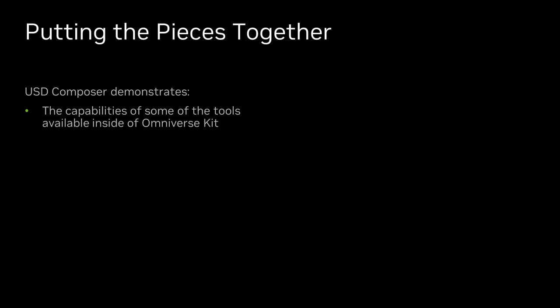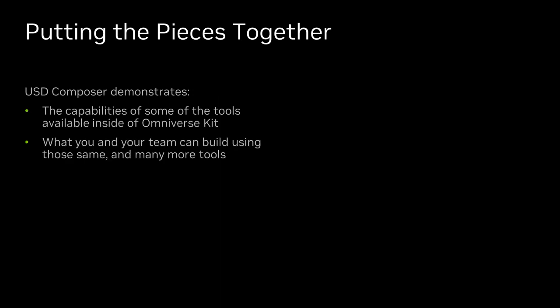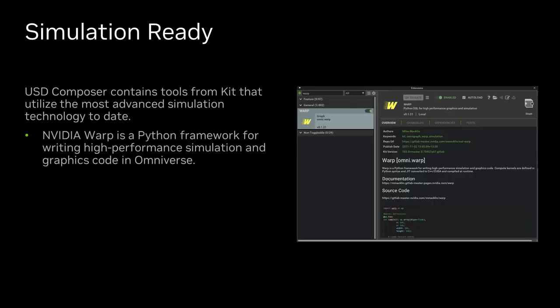USD Composer was built both as an amazing tool in its own right, as well as to show you and your team what you can build using tools that Omniverse Kit offers. Before we dive in, we also want to point out that inside of USD Composer is some of the most advanced simulation technology to date, as well as Warp, which allows us to take Python code and write it in CUDA and on the GPU.